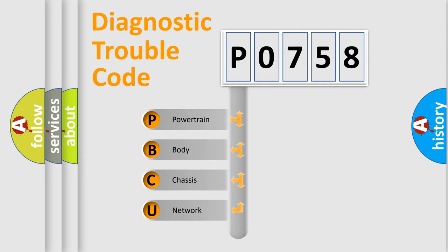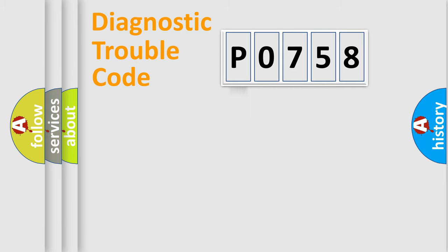We divide the electric system of automobile into four basic units: powertrain, body, chassis, and network.